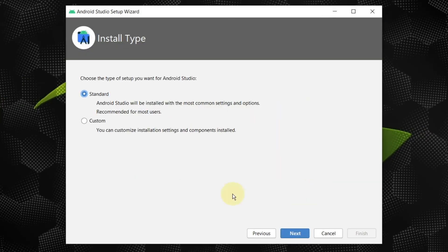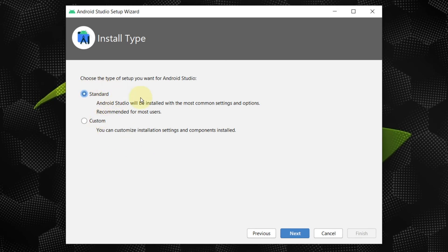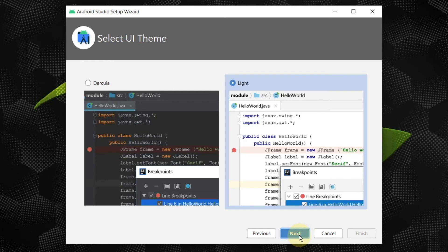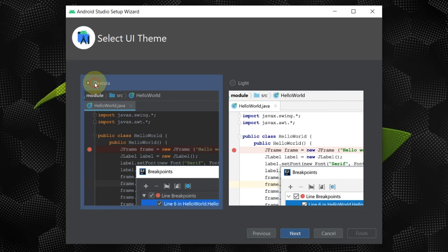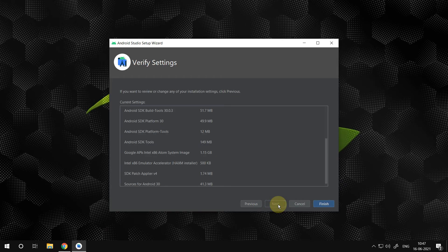Here you can choose between standard and custom mode of installation. Choose the standard for fast and safe installation. Here is another option for choosing a theme. Some developers prefer to use a dark theme. Here comes an important step.